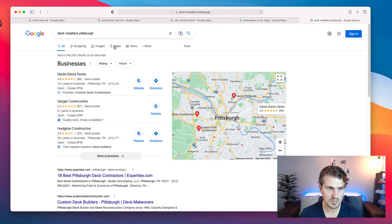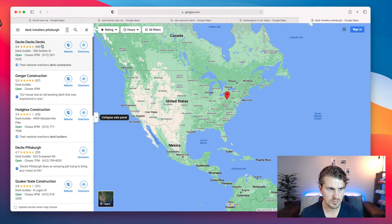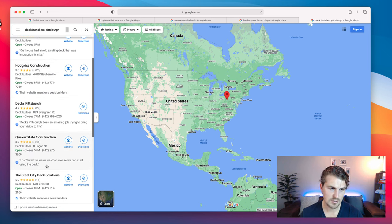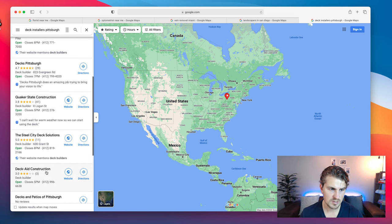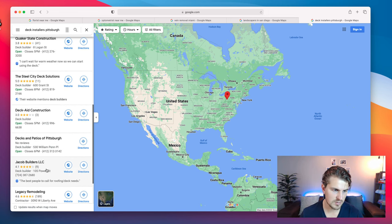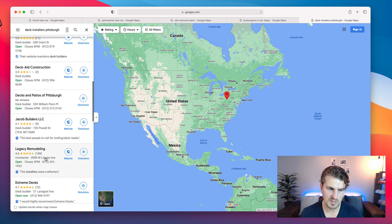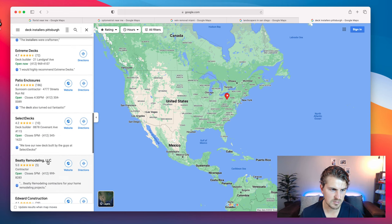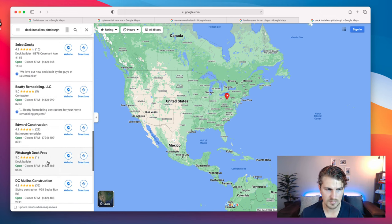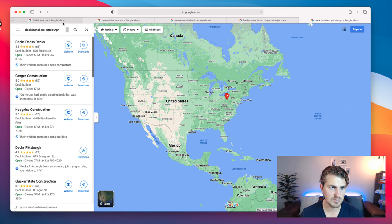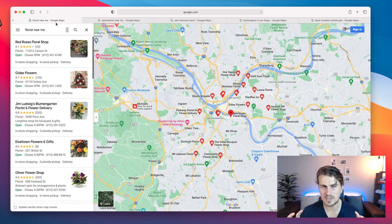Deck installers Pittsburgh — let's look at Maps. Number three, without a doubt: Hodgkiss Construction — that's a great, spicy lead. Quake Estate Construction — definitely a good lead. Deck 8 Construction — definitely a good lead. Even Jacob Builders I would consider. But Legacy Remodeling and these other companies clearly know what they're doing. I think you can get the picture of what I'd consider a good prospective client and lead to reach out to.